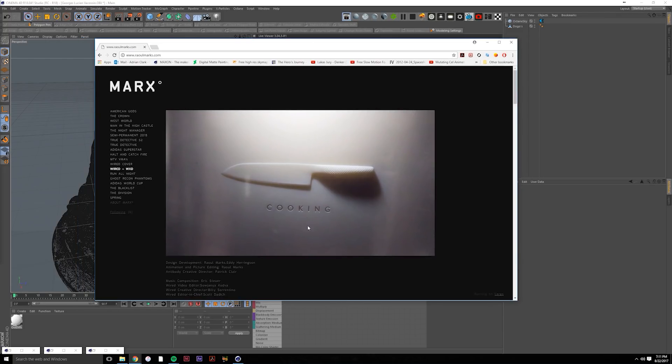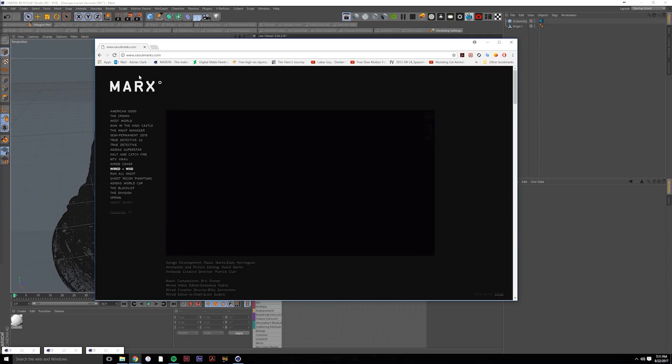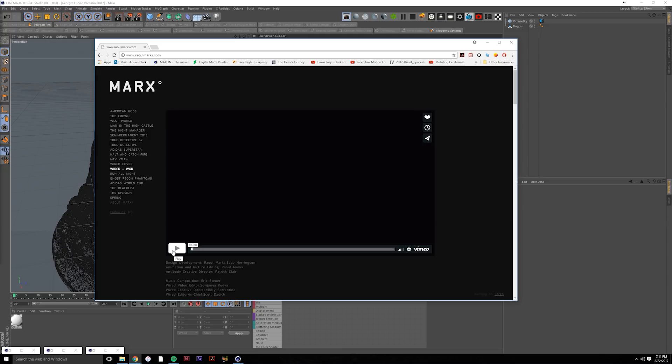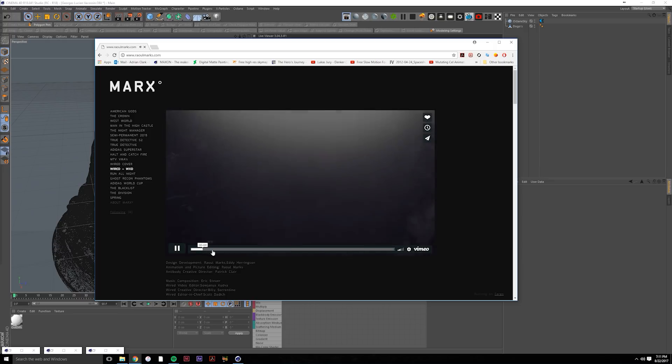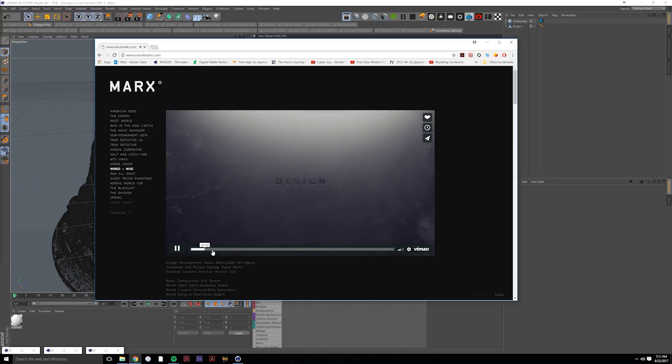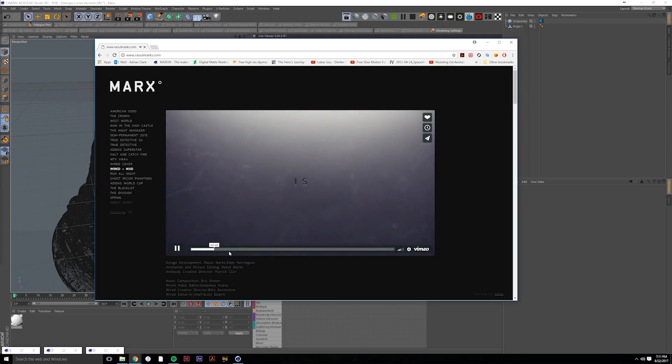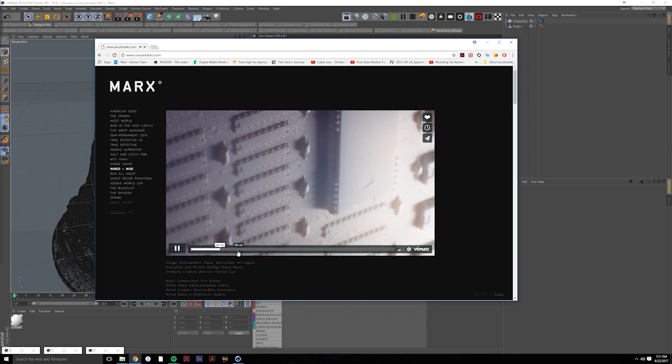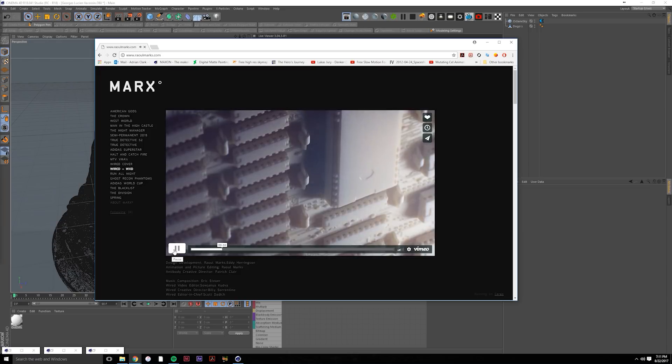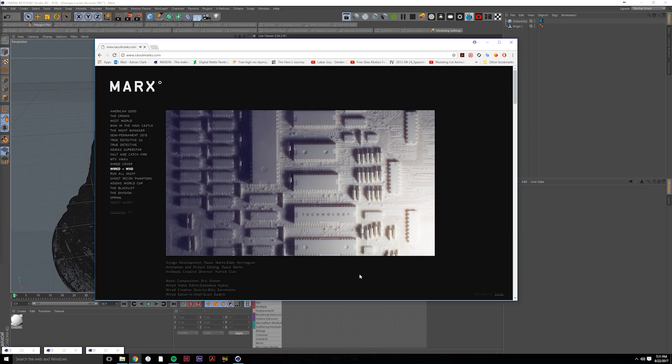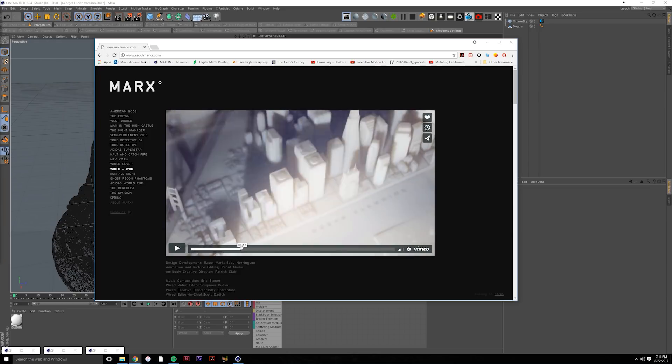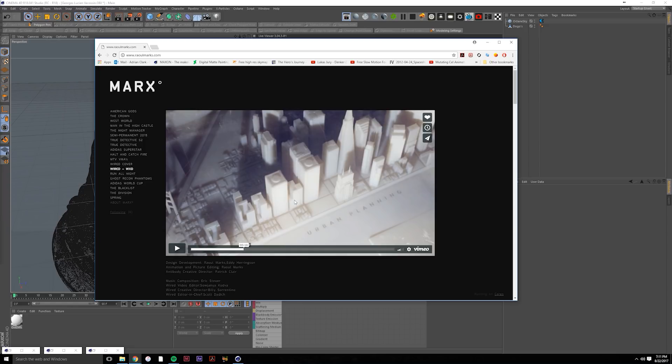So yeah, this is my reference. If you haven't checked out Ryle Marx, I think you guys should go check him out. He's great. This is a piece that he did for Wired magazine actually and I'll play through it a little bit.